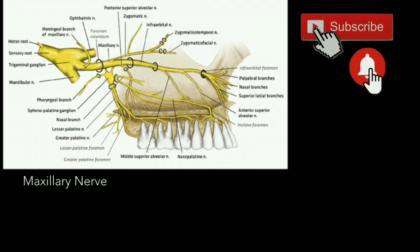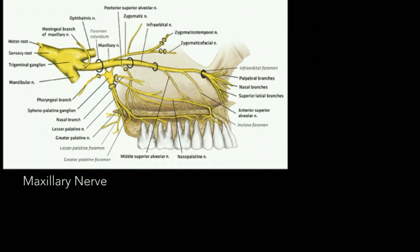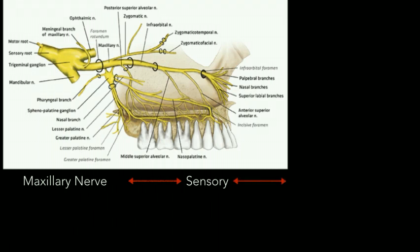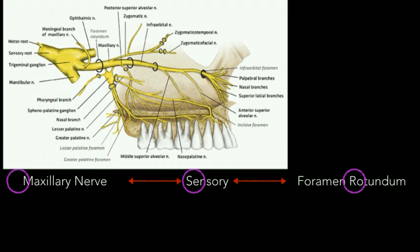The maxillary nerve is a complete sensory nerve, unlike the mandibular nerve which is a mixed nerve with both sensory and motor components. The maxillary nerve has only the sensory component, and it leaves the middle cranial fossa through the foramen rotundum.